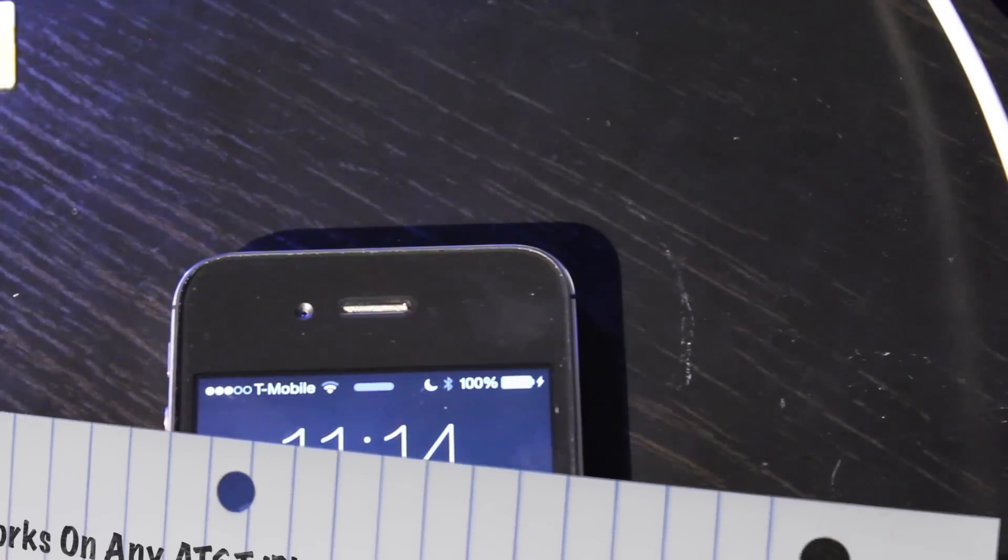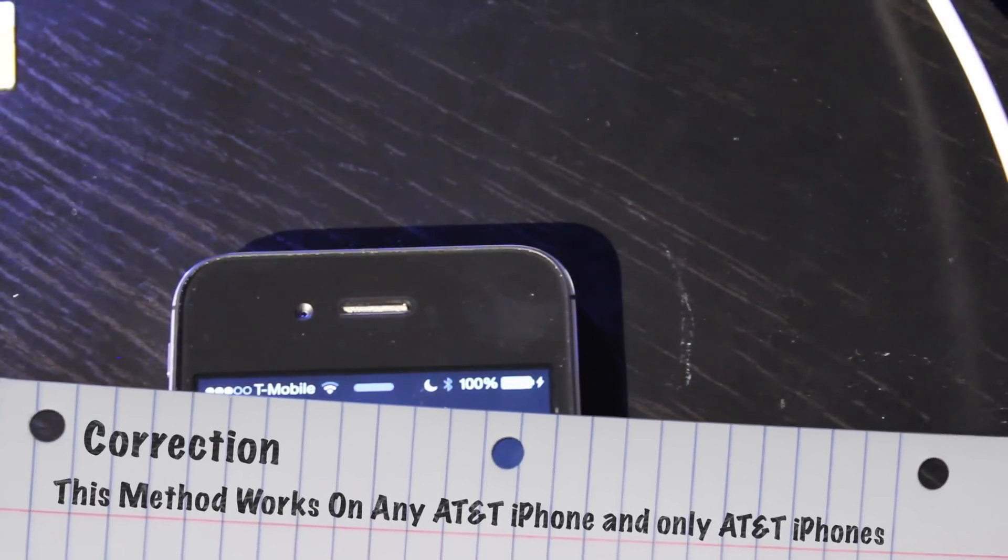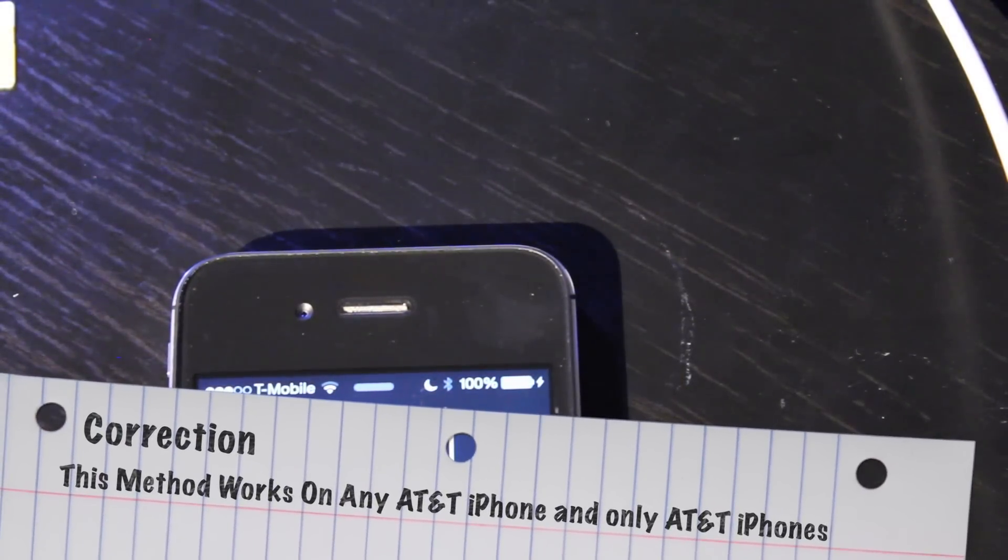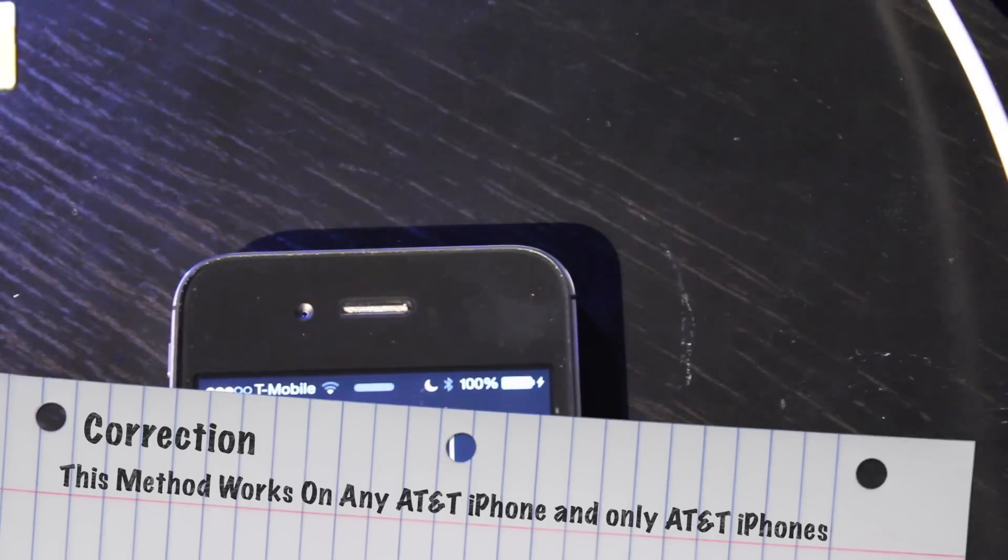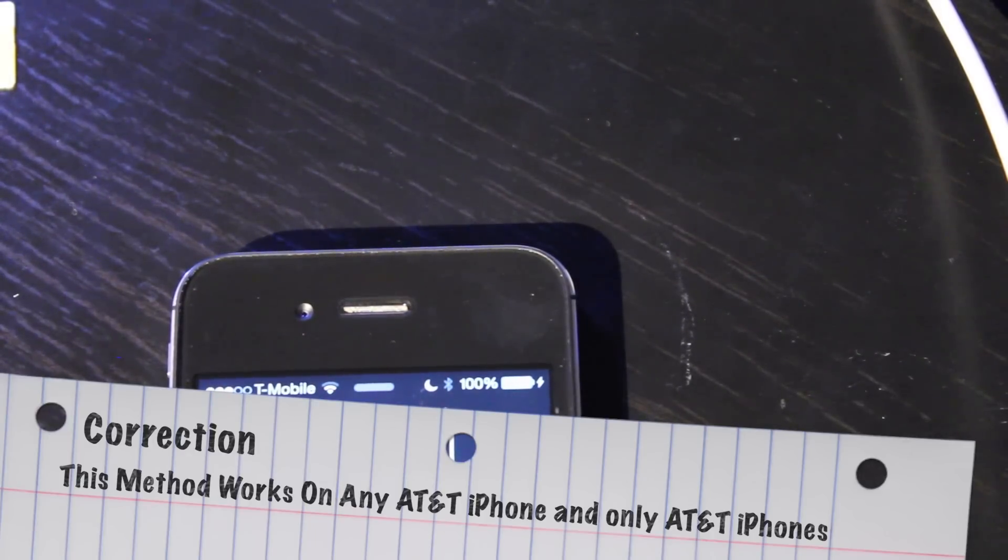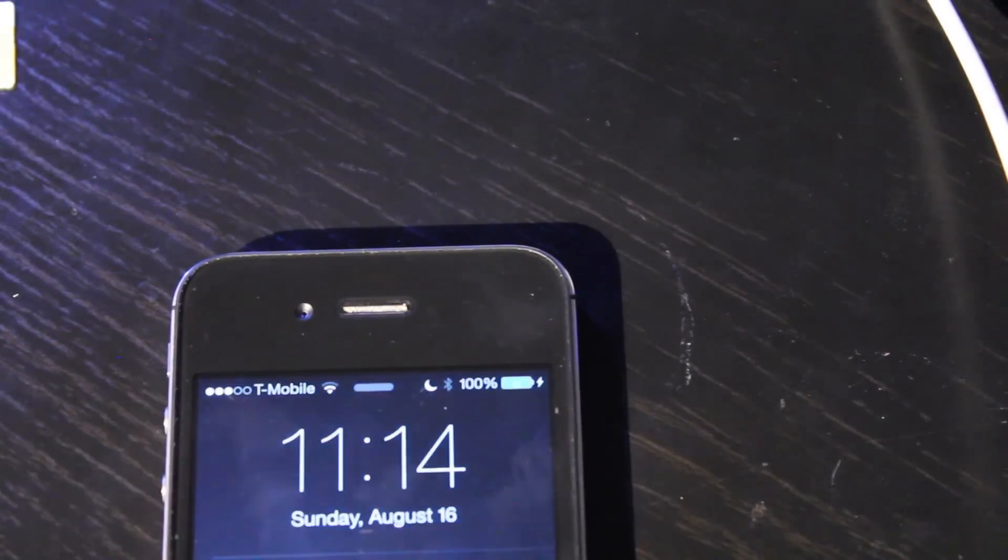This method does work on any iPhone. You just have to have an AT&T SIM card. It doesn't have to be the original, it just has to be an AT&T SIM card. Okay guys thanks for watching, hope this video helped you. If it did please leave a like. If you have any suggestions or comments go ahead and leave them in the comments below. Thank you for watching.